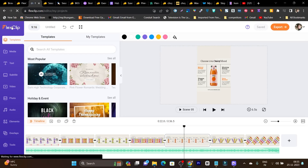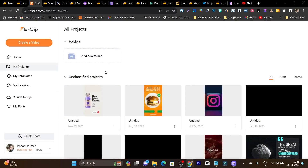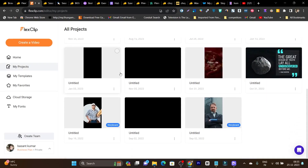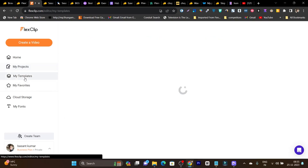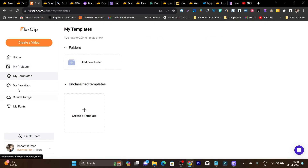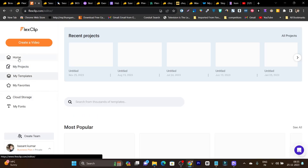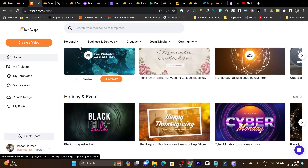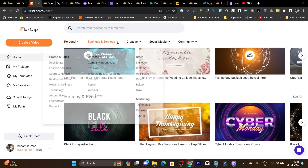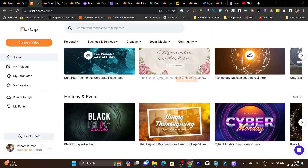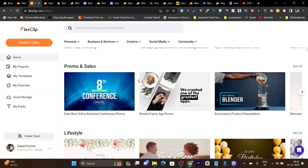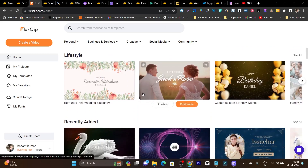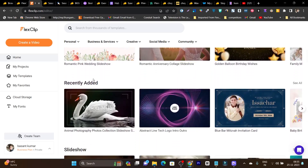The best thing is that it has already-designed templates available in the thousands, so for every kind of industry or niche, you can find a template. Let me go to the template section. Here you can see — if you want personal, business services, creative, social media — for every kind of niche, there's a template available. All you need to do is select the template, edit it, and then download it and use it any way you want.